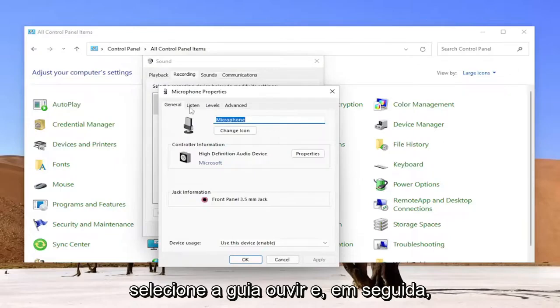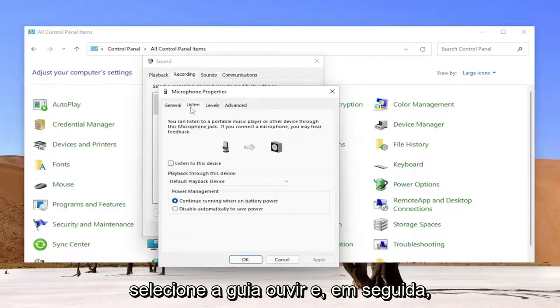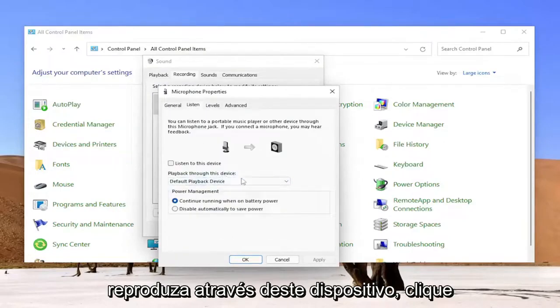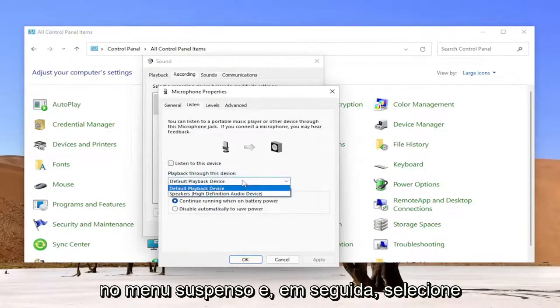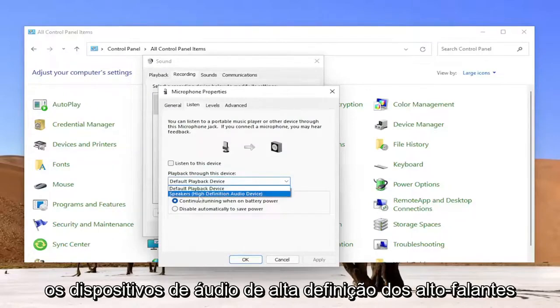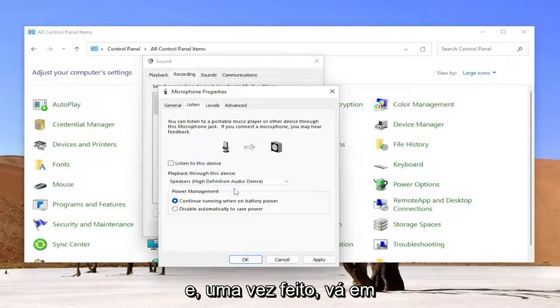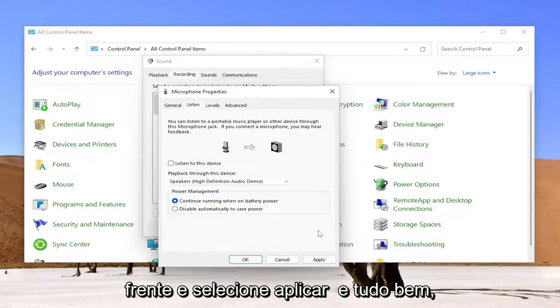You select the listen tab and then playback through this device click inside the drop down and then you'll select speakers high definition audio devices and then once you're done with that you go ahead and select apply and okay.